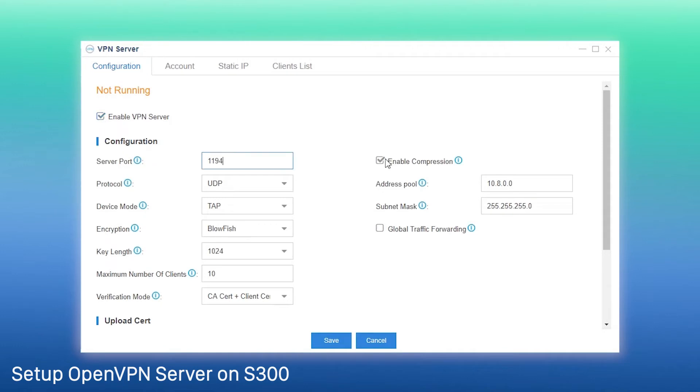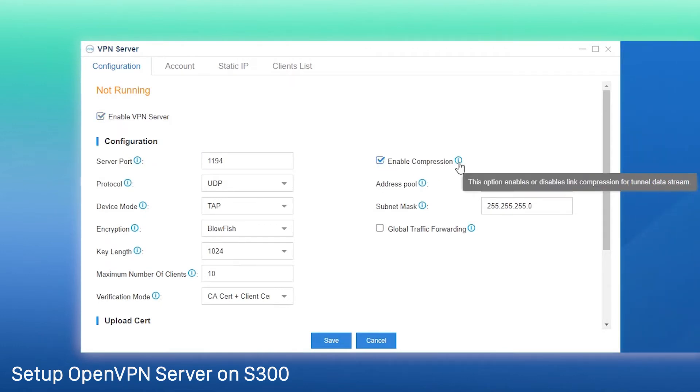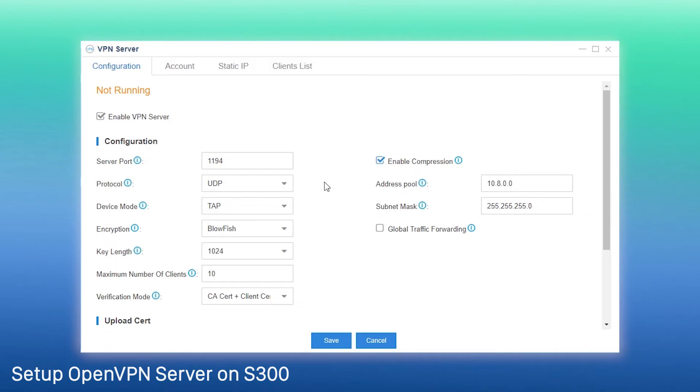Here, compression refers to link compression for tunnel data stream. If it's enabled, we also need to enable it on the client. Ensuring successful communication between the server and the client.